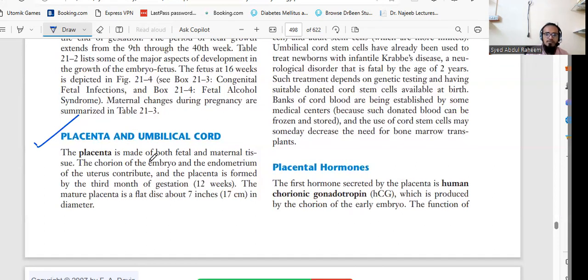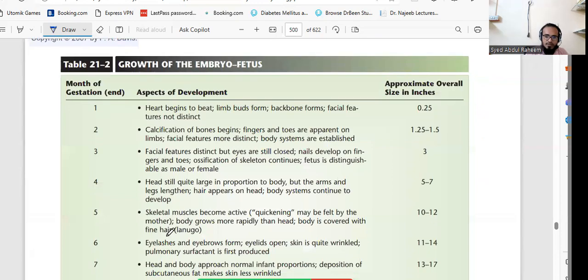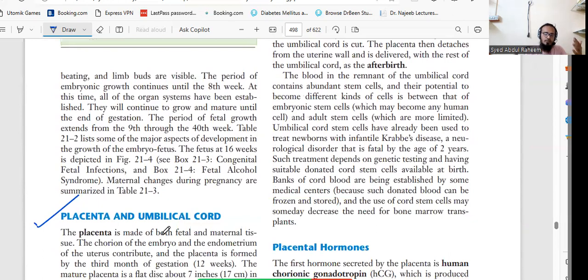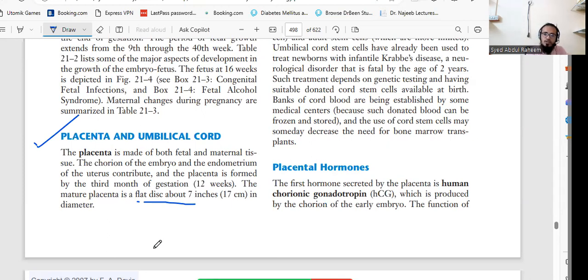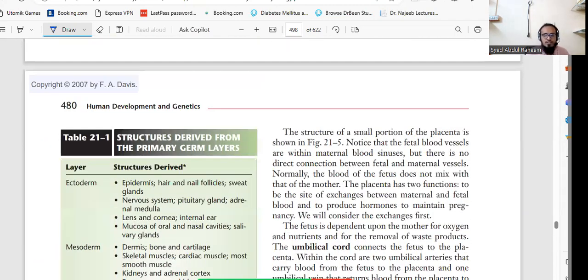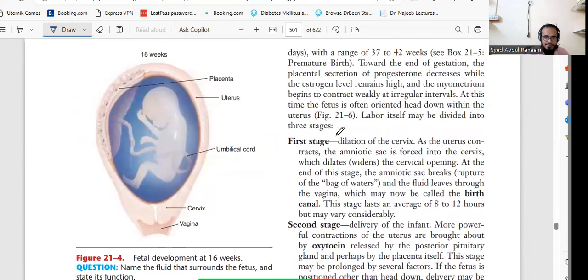The placenta is made of both fetal and maternal tissue. The chorion of the embryo and the endometrium of the uterus contribute, and the placenta is formed by the third month of gestation — the 12th week. The mature placenta is a flat disc about seven inches, or 17 centimeters, in diameter. Both the baby's tissue and the maternal tissue develop the placenta.